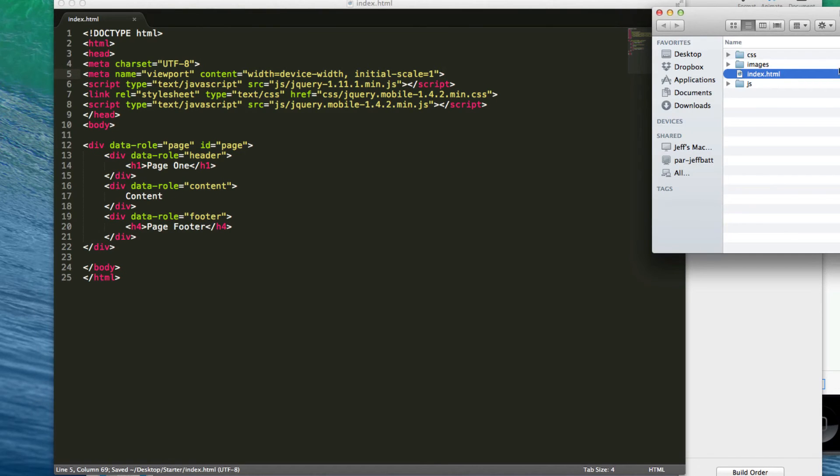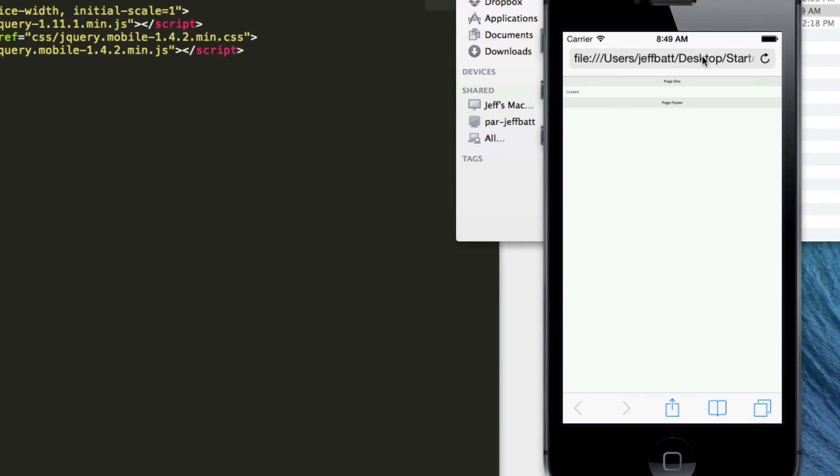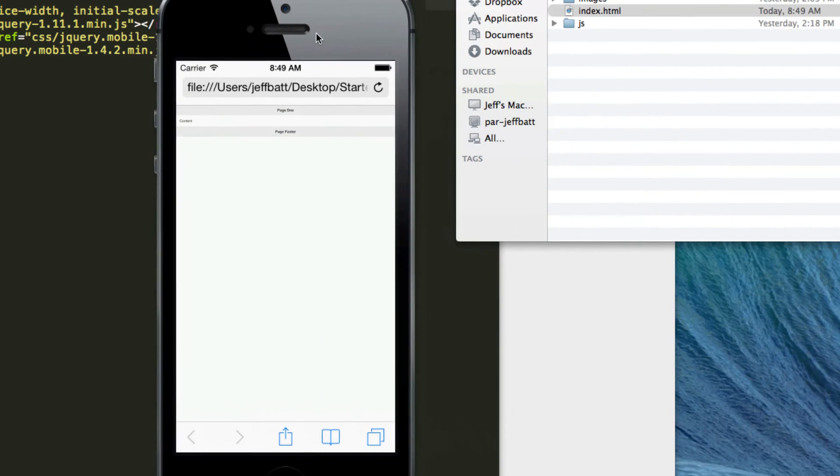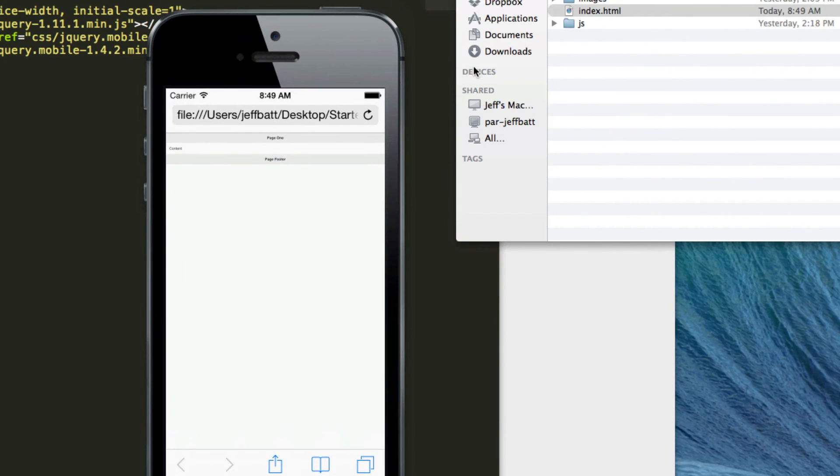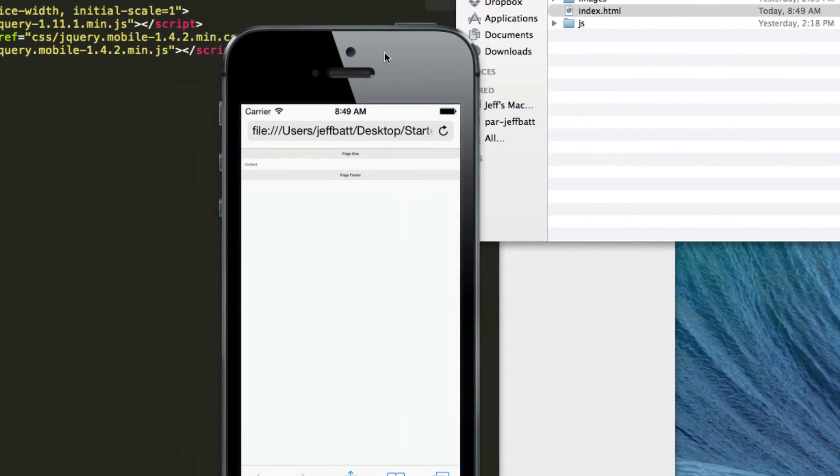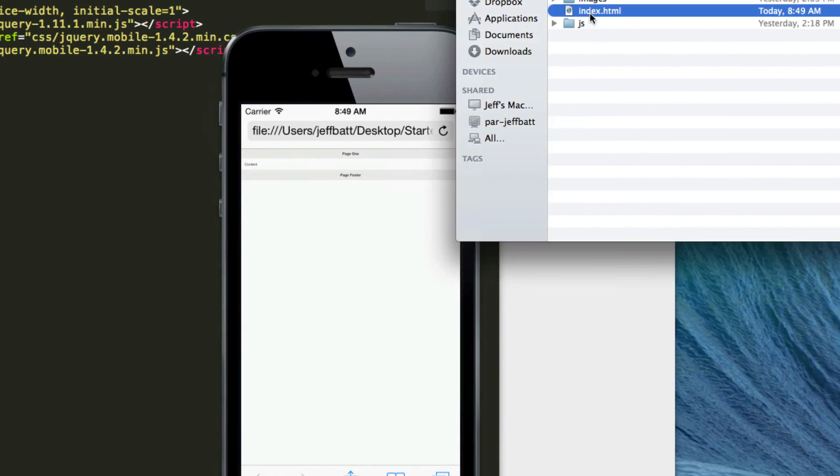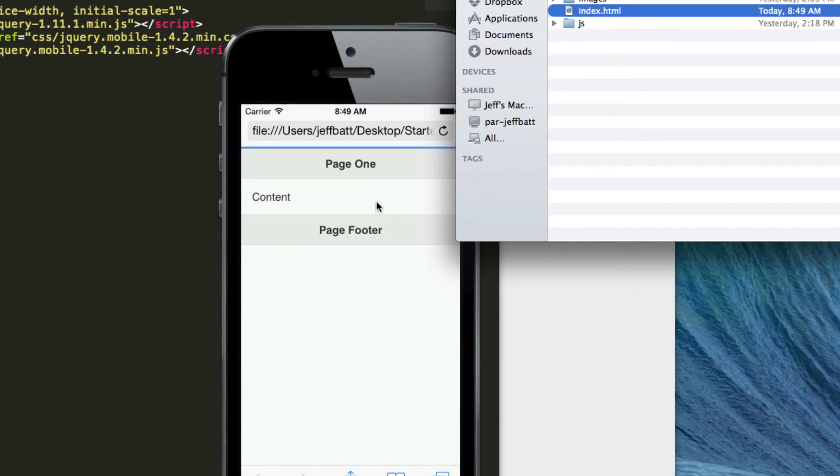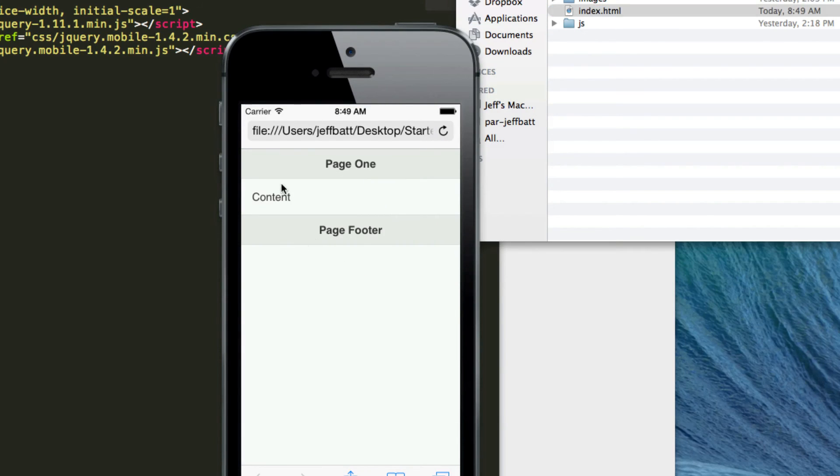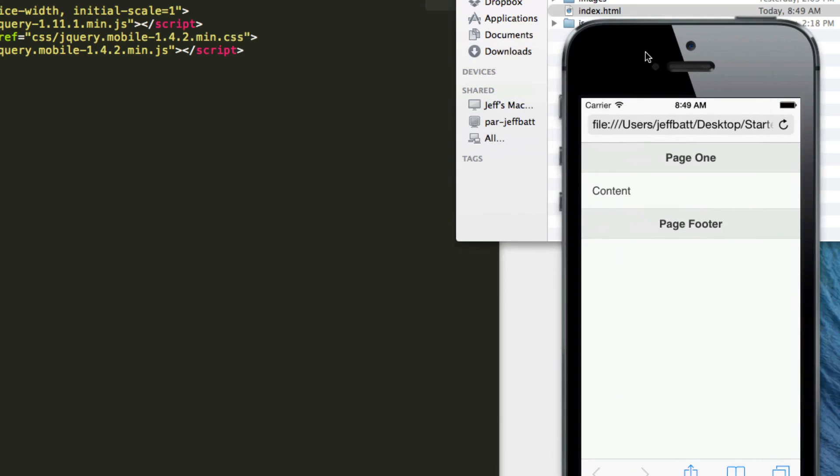Now if I come into my HTML file, let's just bring up the iOS simulator here and I'm going to drag and drop the index.html and you can see it's the same HTML file—we didn't change any of the content—but now it looks a whole lot better.